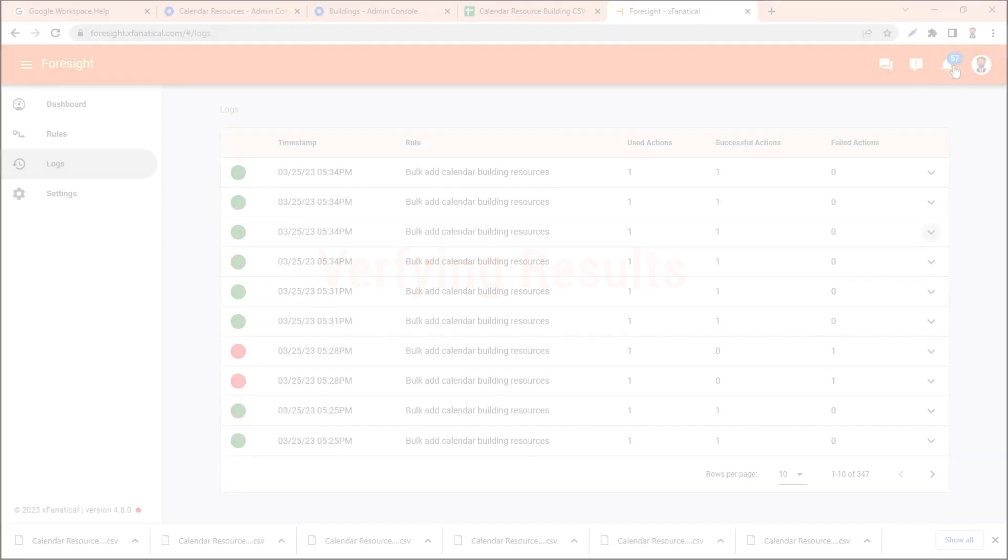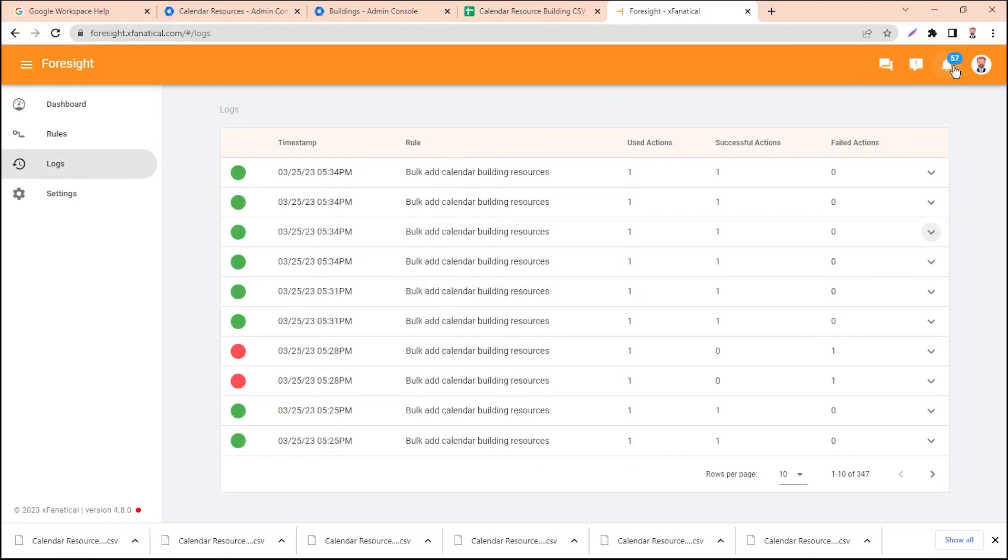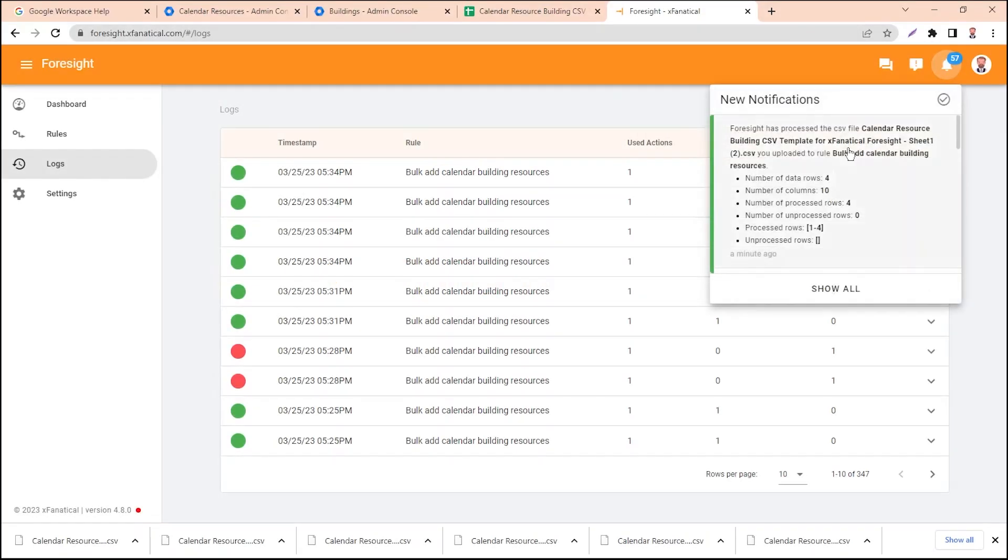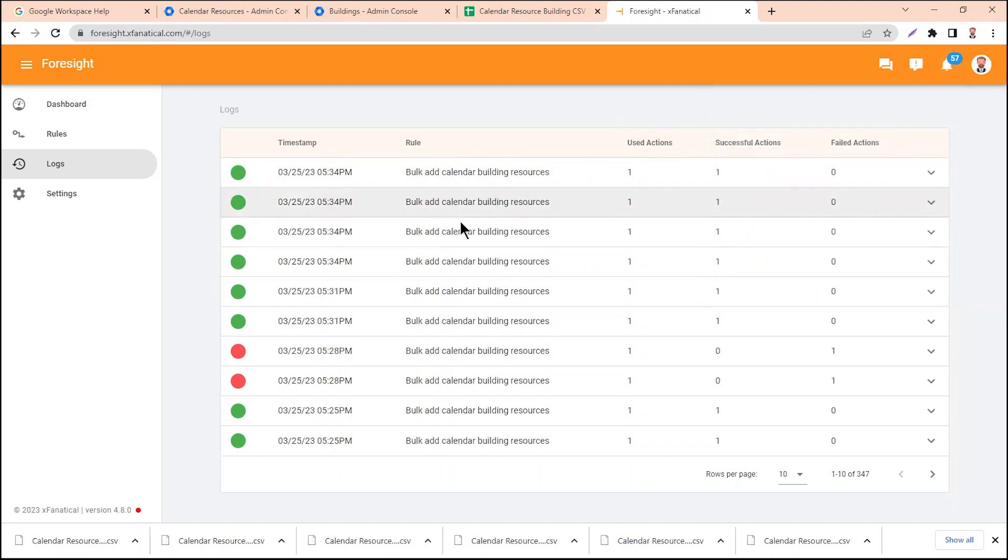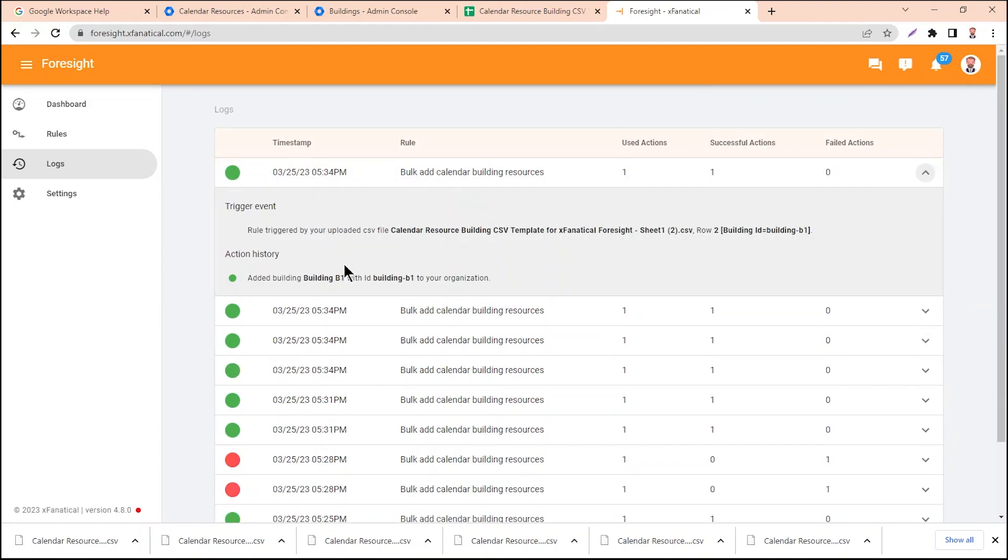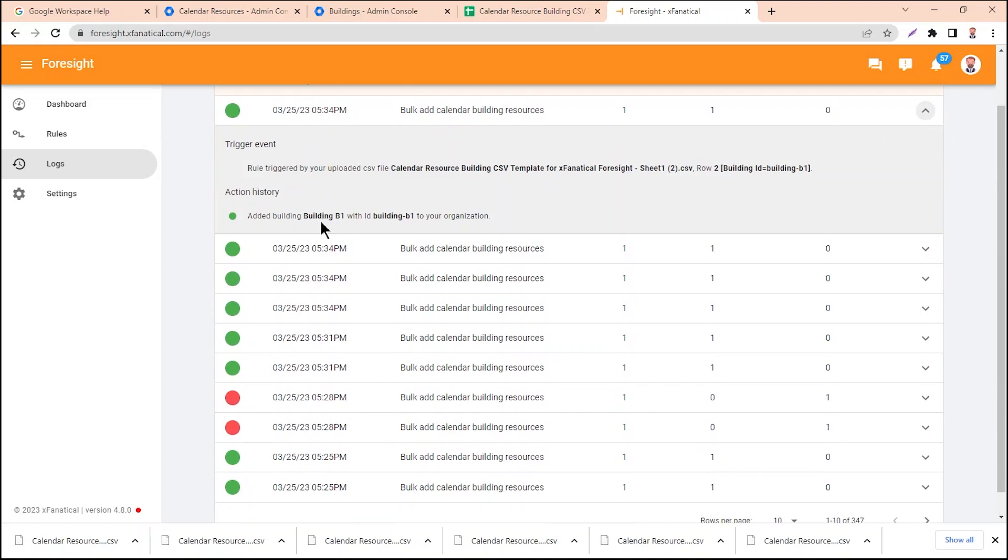Verifying Results. A notification will appear in the top right corner. Click on it and then click View Log. You can also go to the Logs page from the left sidebar. The logs show the successful triggering of the rule.